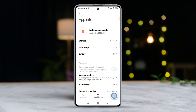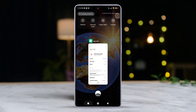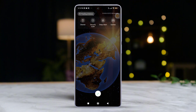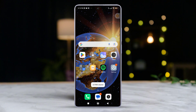Tap on system app updater from the search results. Now hit the clear data button, then select clear cache from the pop-up menu. Hit OK. Then hit the clear all data button and tap OK. Lastly, give your mobile a restart and check if the issue is fixed.